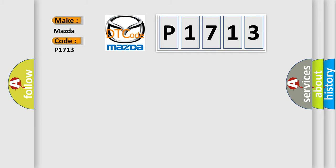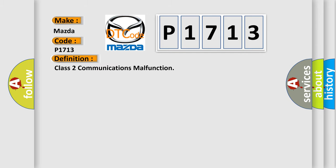The basic definition is Class 2 communications malfunction. And now this is a short description of this DTC code.